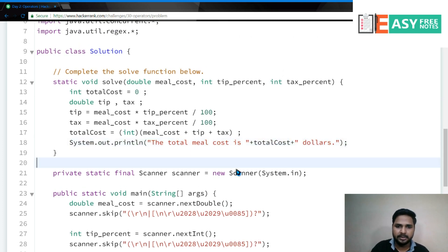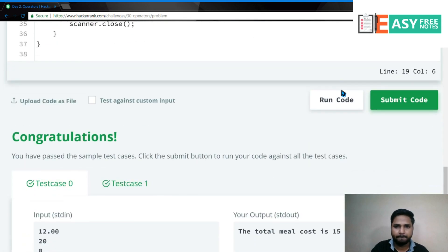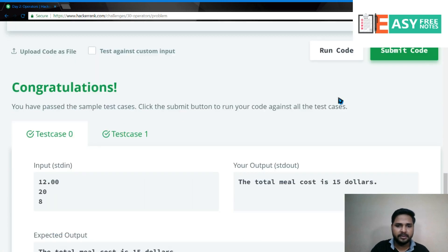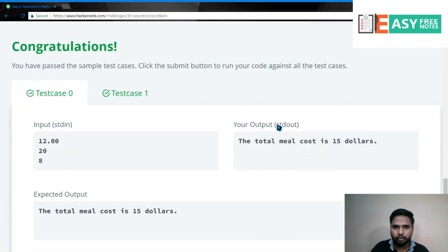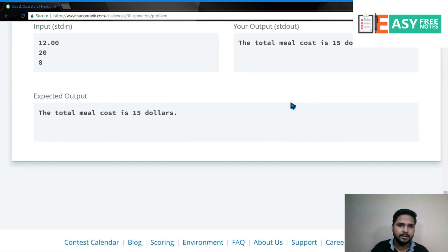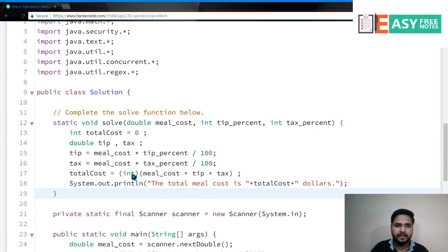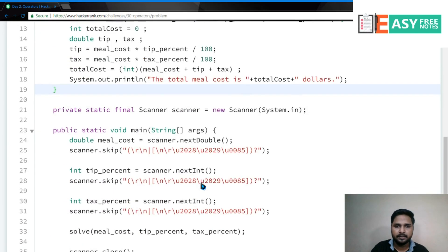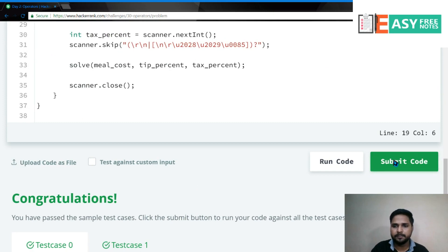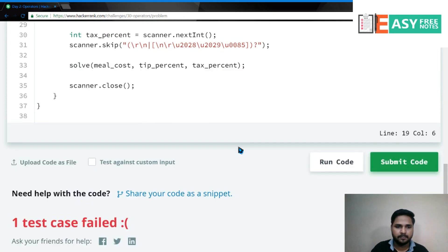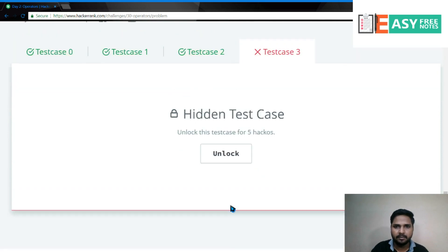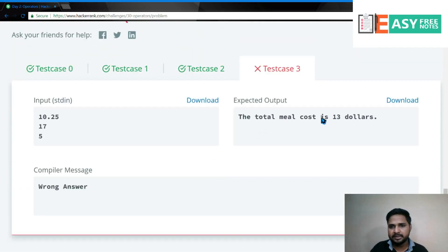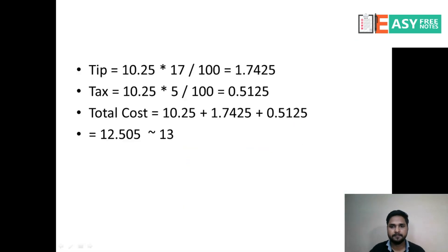I think code पूरा हो गया है, चलिए इसे एक बार run करके देखते हैं. तो हमारा output बिल्कुल सही आ रहा है. So Congratulations. लेकिन एक चीज़ ध्यान देंगे कि हमें Typecast करना पड़ेगा तभी proper output आएगा. चलिए इसको submit करते हैं. Okay, so there is one test case fail. It says total meal cost is $13.